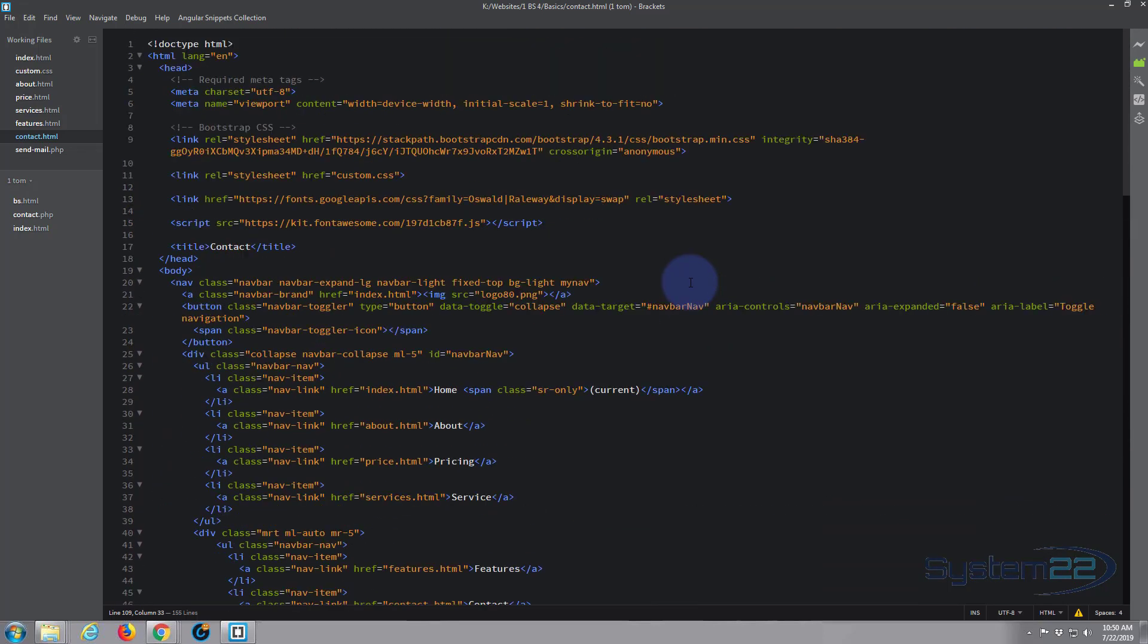If you don't have a text editor, Brackets is absolutely free and you can download it from a link below this video. It's got some great features, but if you've got a favorite you like to use that's fine too, any text editor will do.